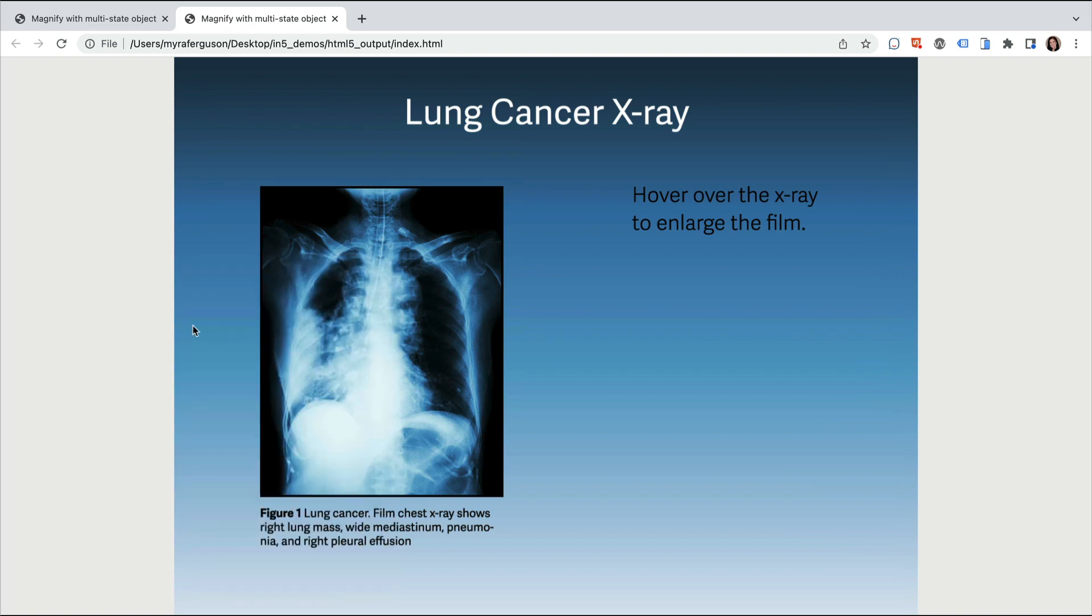And that's how you can make a portion of your content appear to magnify when you roll over it by creating a pop-up using a Multi-State object and a button in InDesign and Exporting with in5. Thanks for watching!